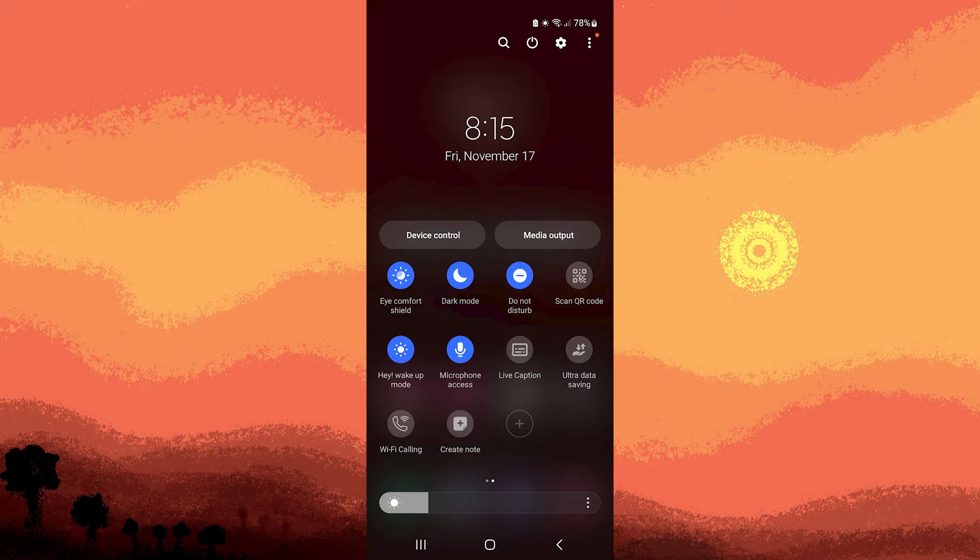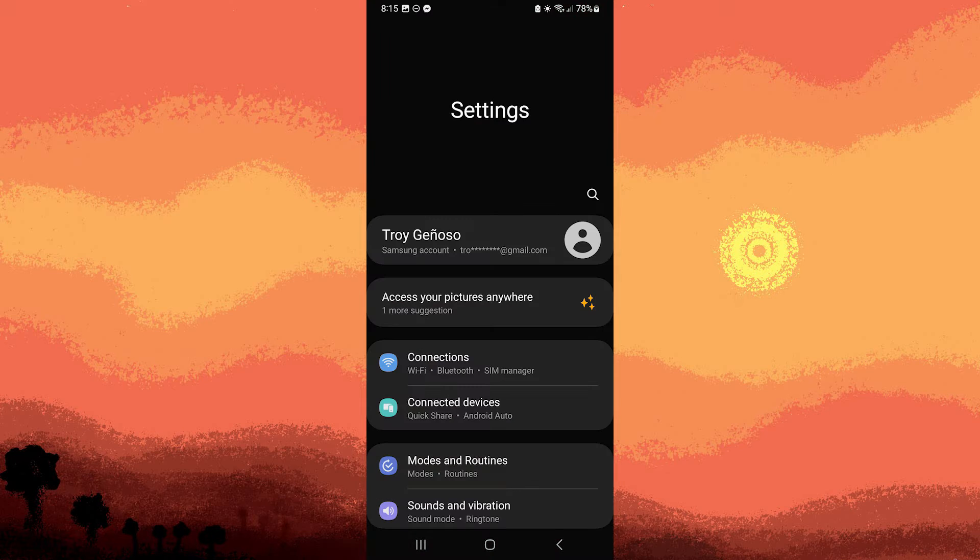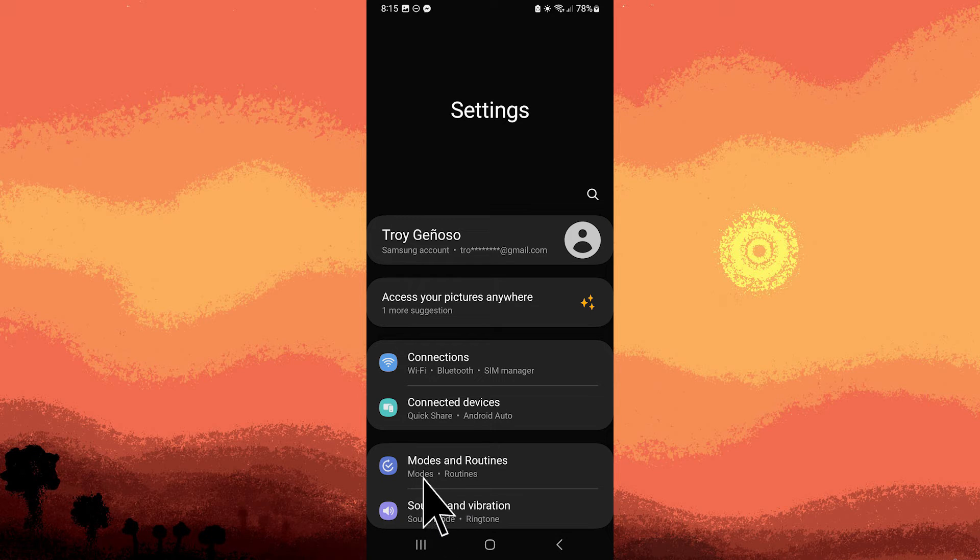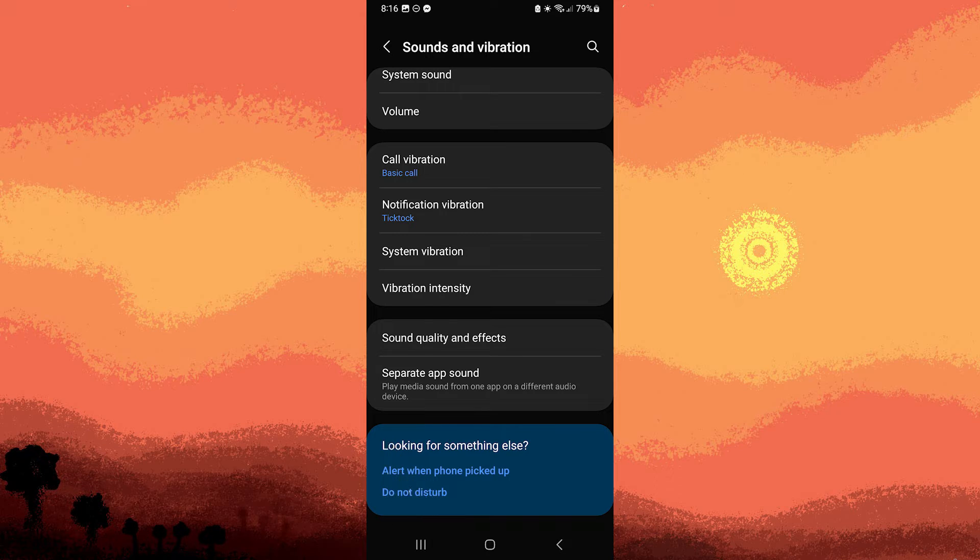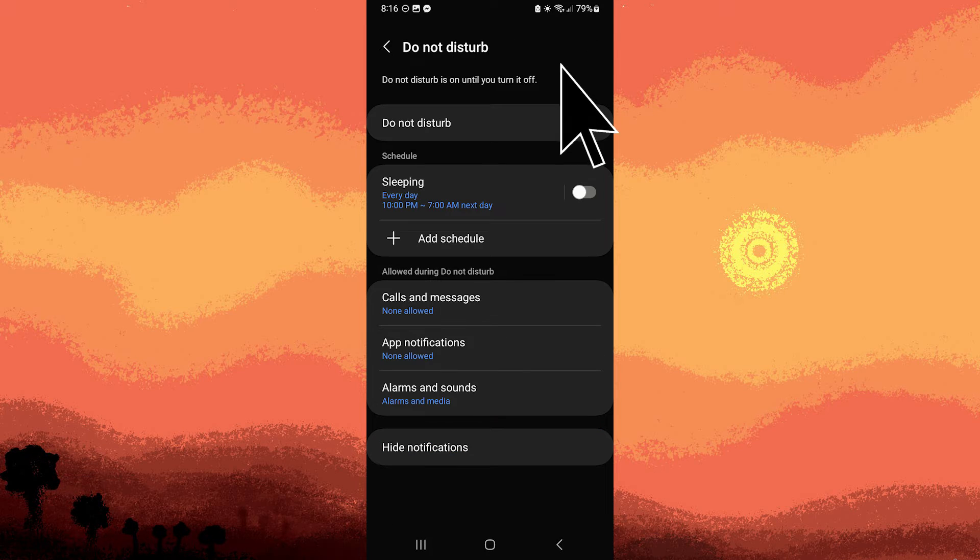You might also access Do Not Disturb settings by going to Settings, Sound, and scroll down to find Do Not Disturb and toggle it on.